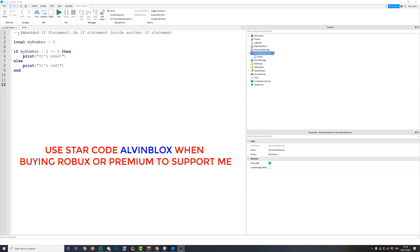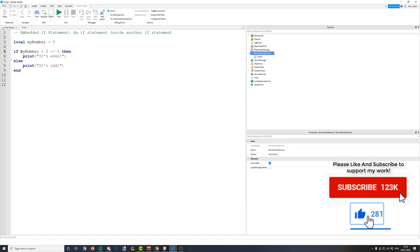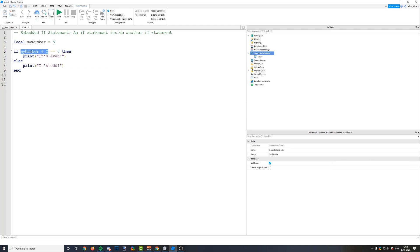I'm just going to kick it off and tell you guys about embedded if statements. We have an if statement here and what this if statement does is it checks to see if a number is odd or even. What we're using is the modulus function, and what modulus does is it divides these two numbers together and then returns the remainder. We've got my number set to 5.